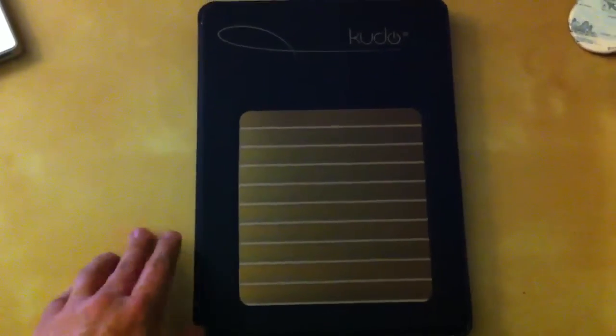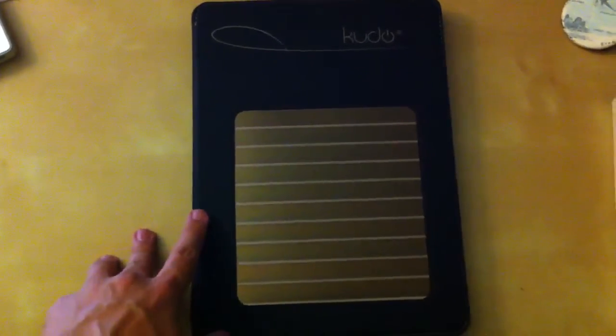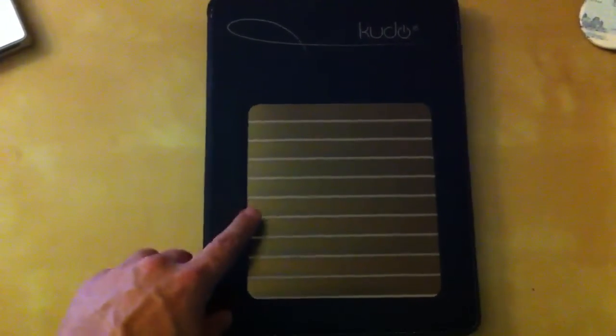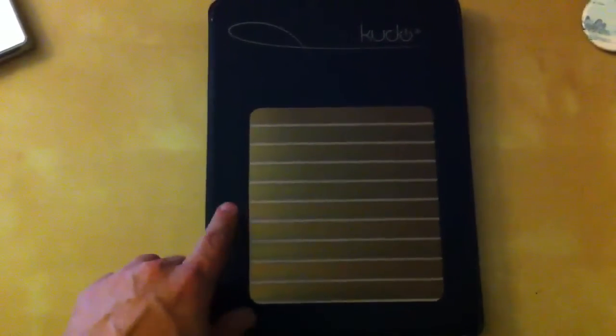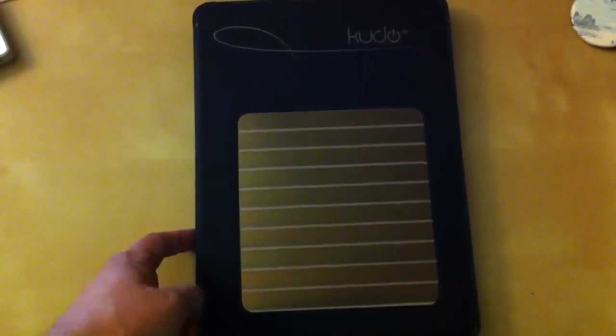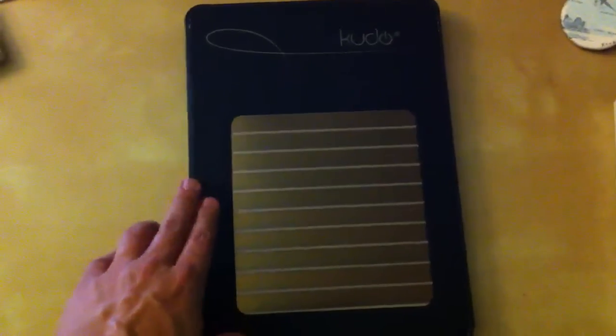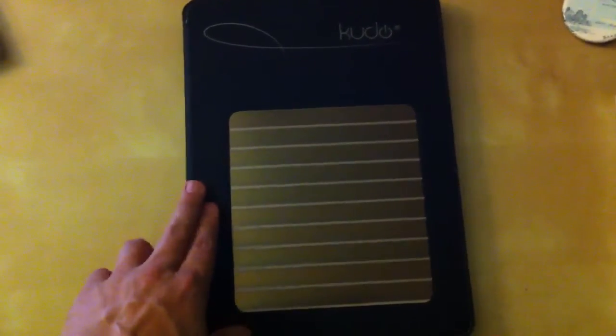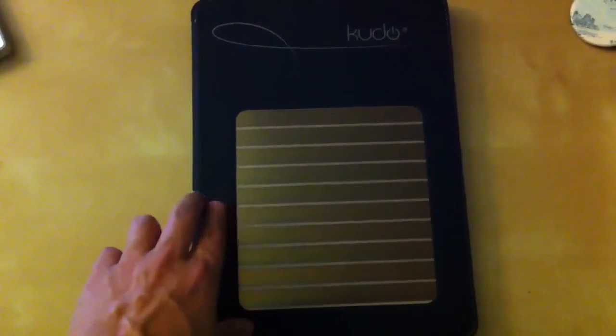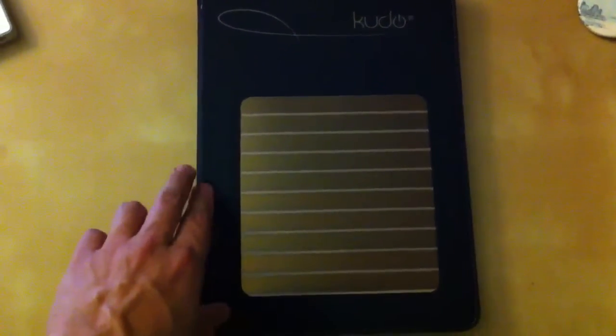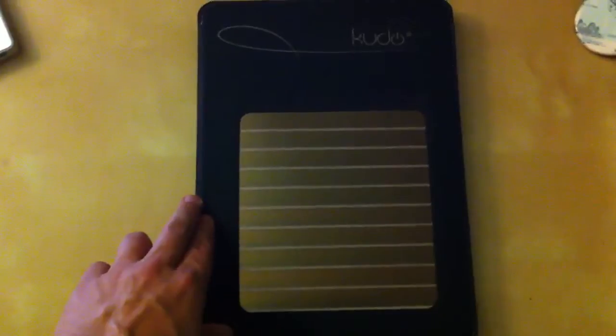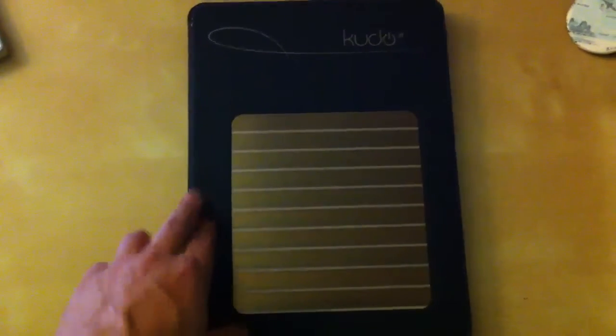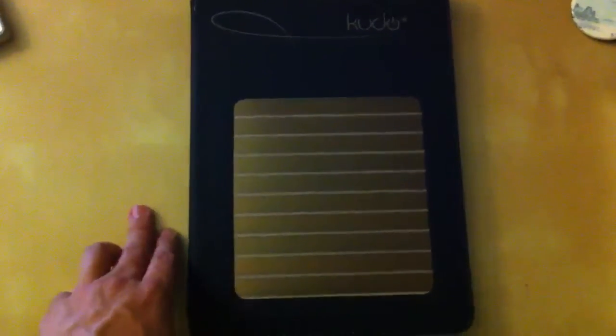The way this works is while the iPad is not running, the solar cells in the Kudo case are charging the built-in battery. When the iPad is running and is awake, these solar cells are being used to charge and power the iPad rather than the battery.